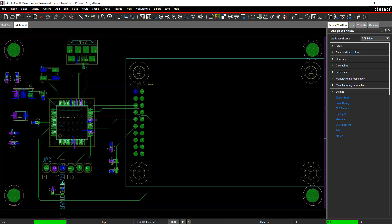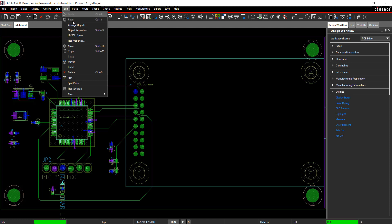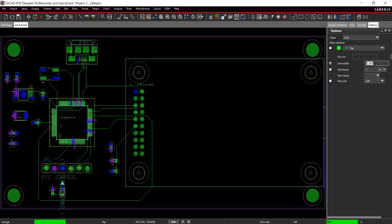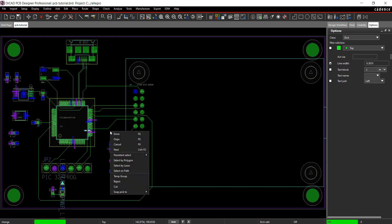For the purpose of this tutorial, I'm going to create an error on the board. Edit the line width for one of the traces on the IC. Select Edit Change Object from the menu. Change the line width to 0.381 and select a trace on the IC. Right-click and select Done.